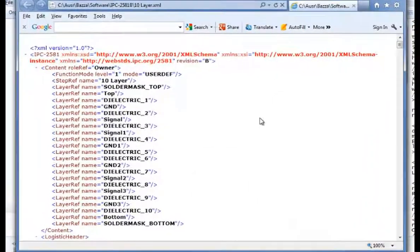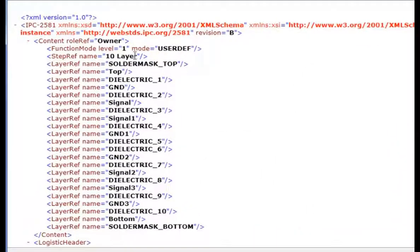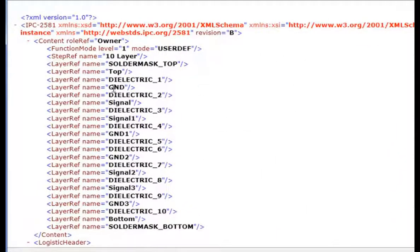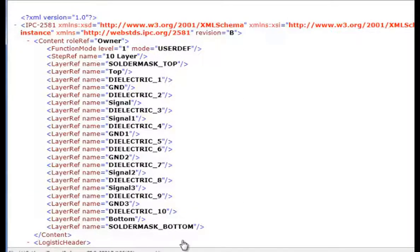And we'll look at the contents. And here you can see that we have the revision B here, and we have the complete 10 layer stack here.